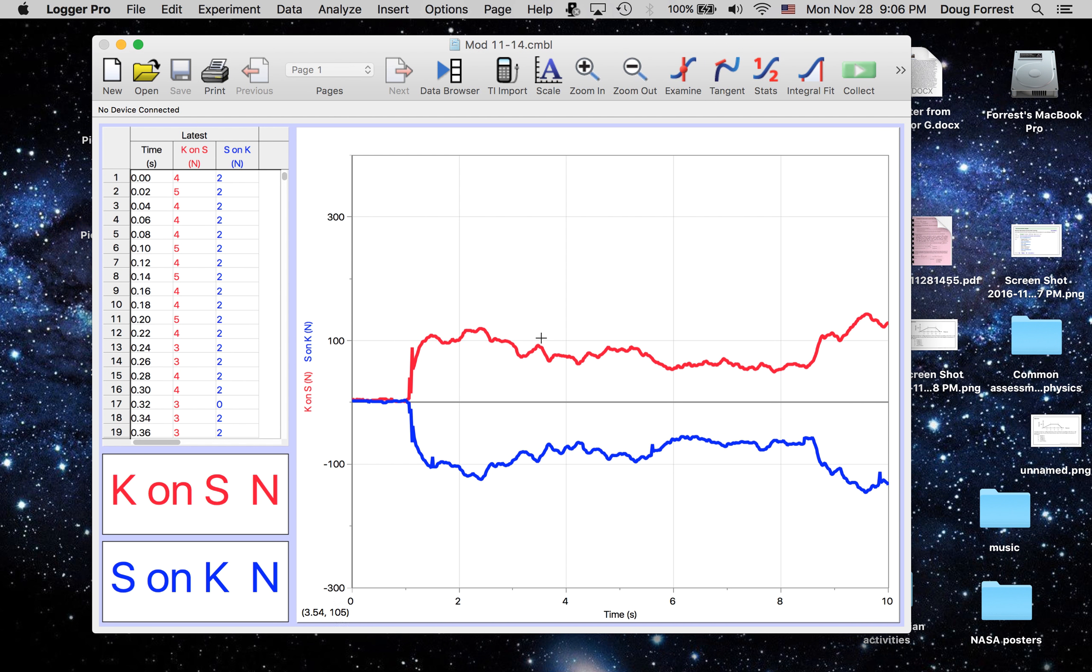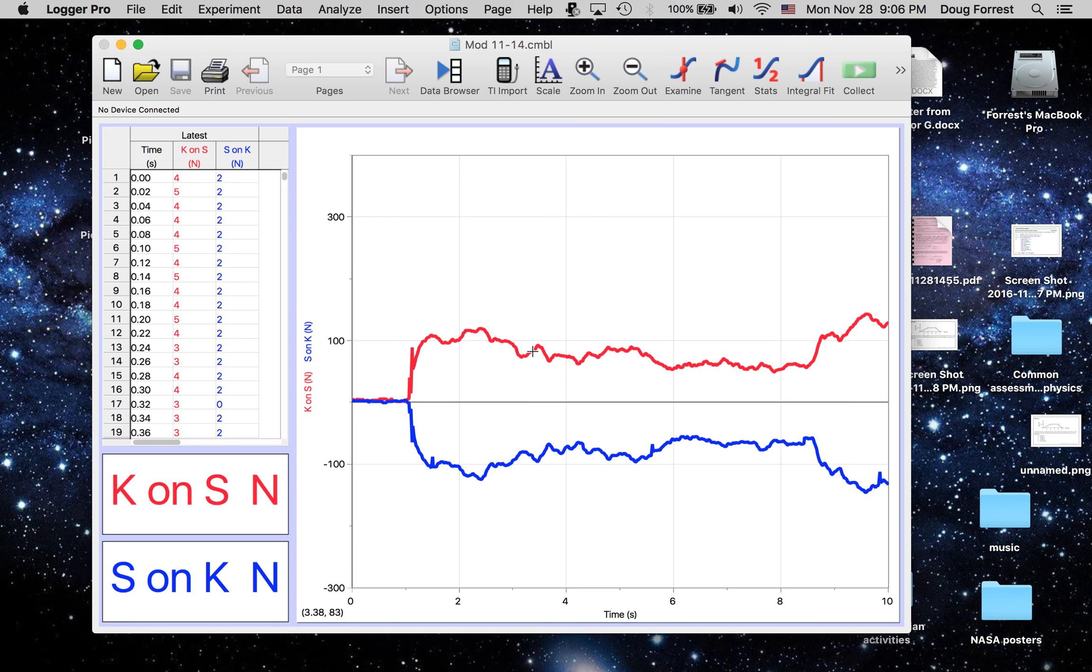We had two force plates, which are basically scales. They were calibrated to read, one being in the positive direction and one being in the negative direction.